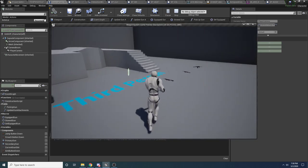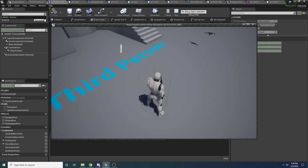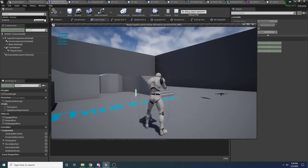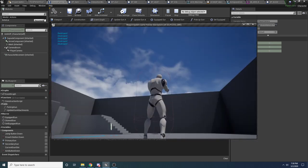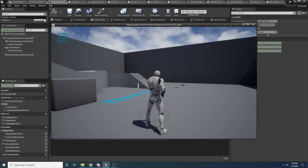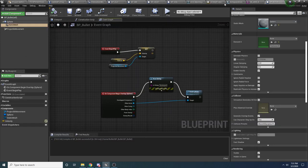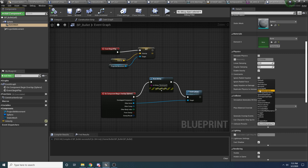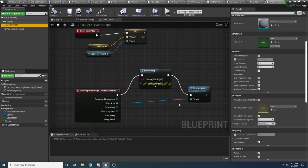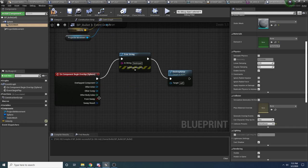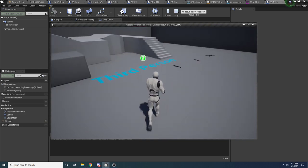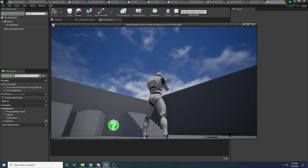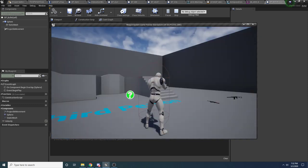Now if we compile, save, and run this — if I go and I pick up a gun and try to fire while not aiming down sights, you can see it doesn't work. If I aim down sights and I fire, you can see something is happening. It looks like the bullet is getting destroyed immediately for some reason. I figured out the problem: inside of the BP bullet blueprint, we need to make sure that the static mesh has a collision preset of no collision, because we don't want that to collide with anything. And one other thing I did wrong — we don't actually want to connect the destroy to the actor it hit; we want to destroy the actor itself, which is the bullet.